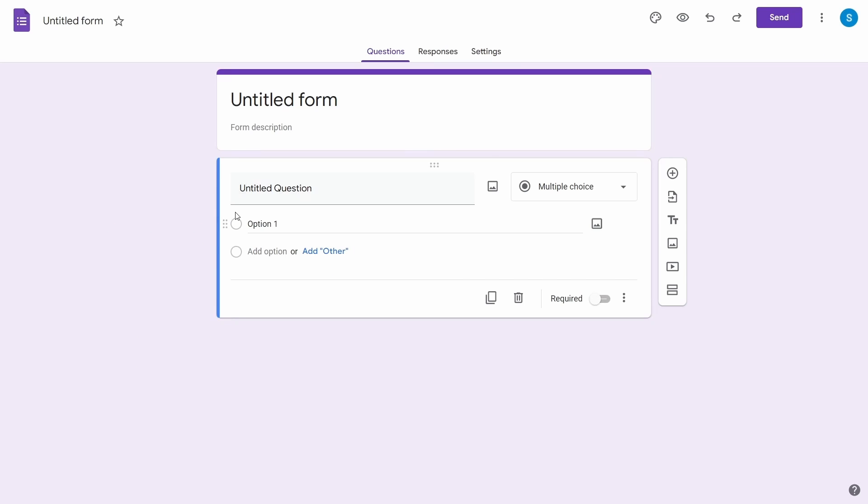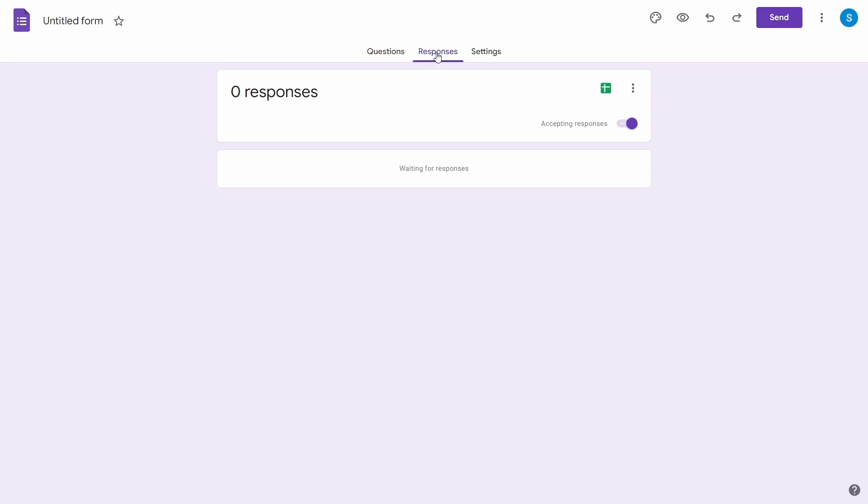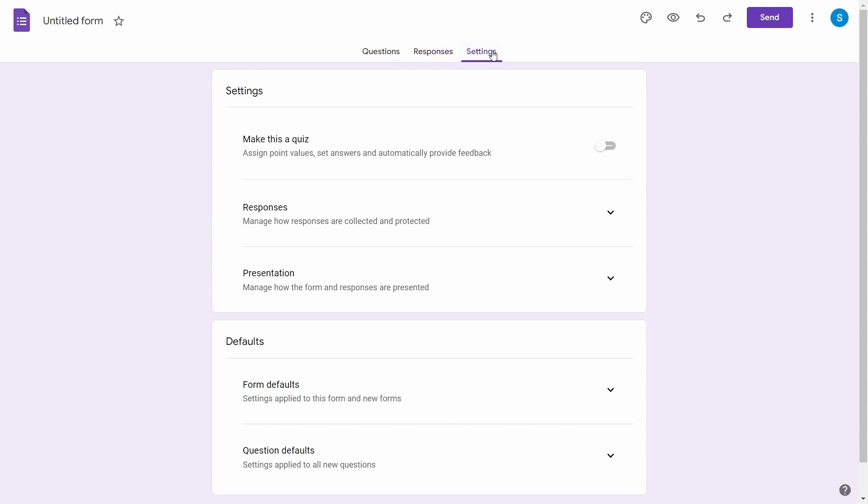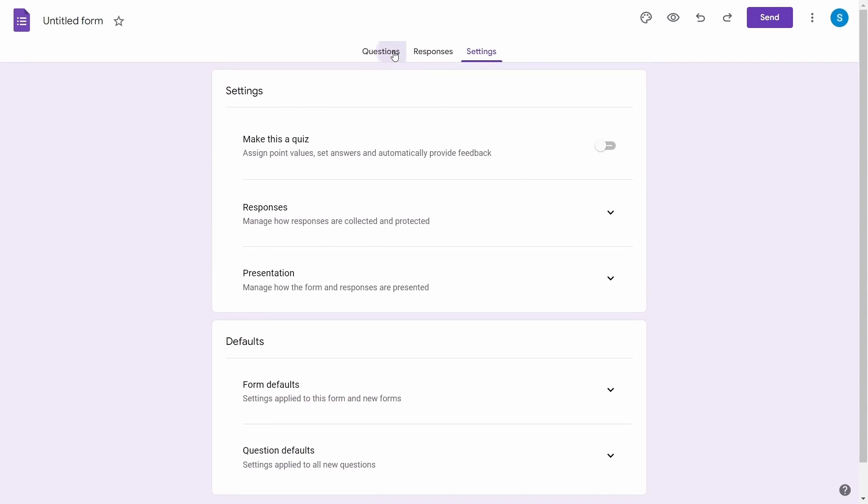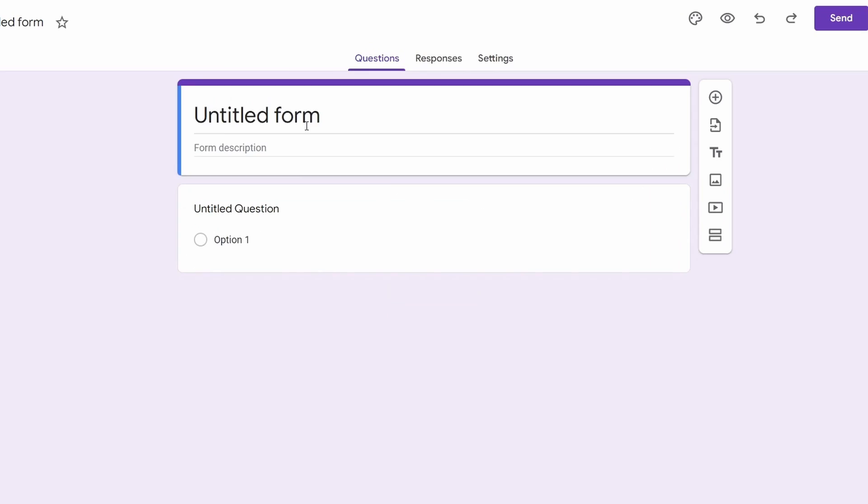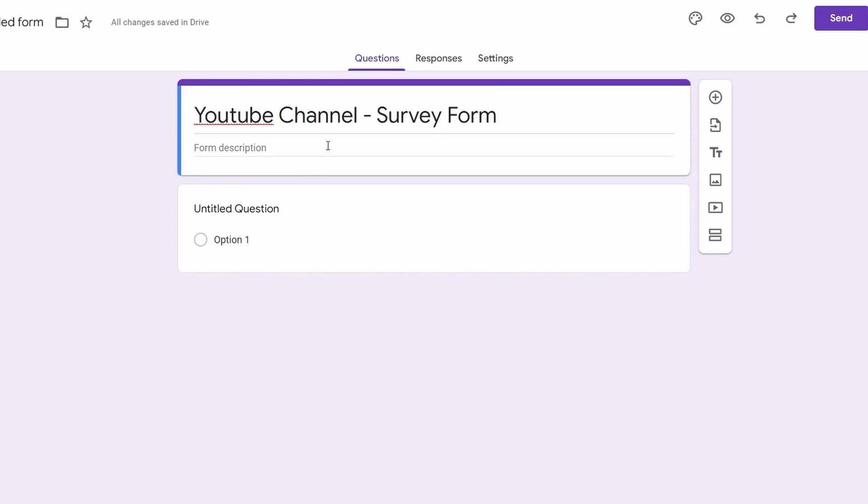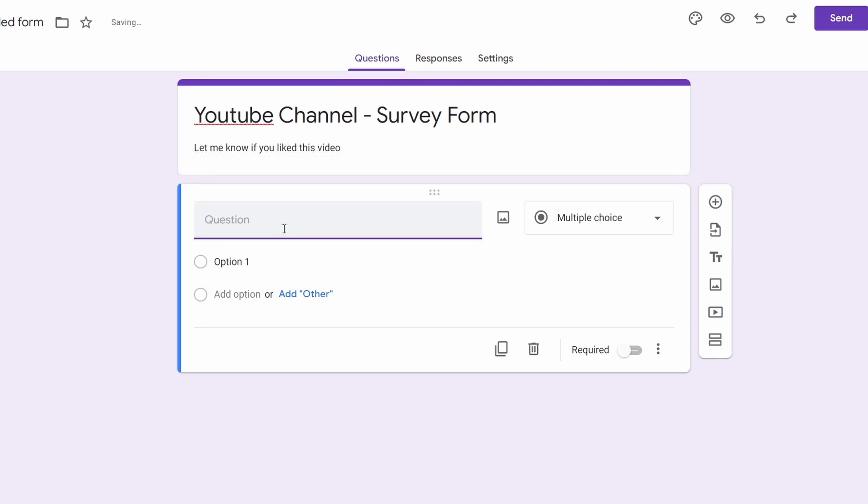In this screen, you can see that you can create your form from the question screen. Then you can see the responses from the middle tab and finally there are settings in the third tab. Let's first create a form. In this blank form, the first thing we will do is to give it a title. Then we add some description to the form telling what it is about.